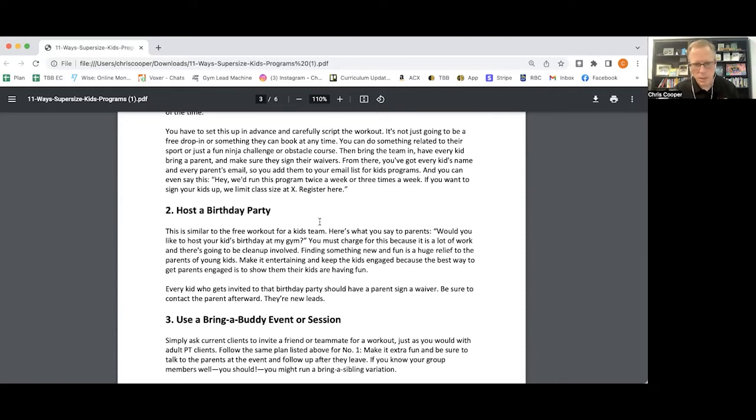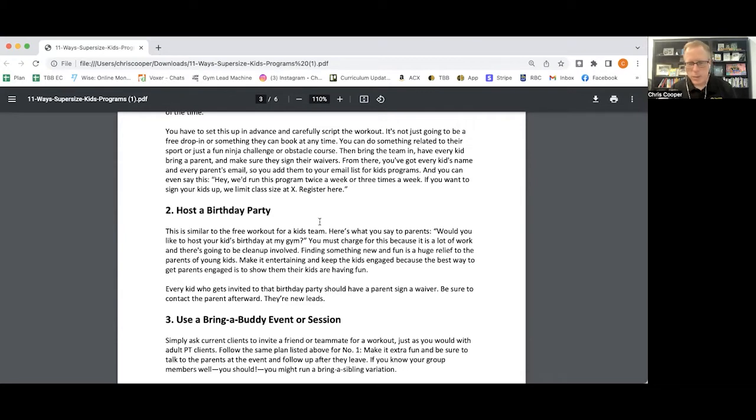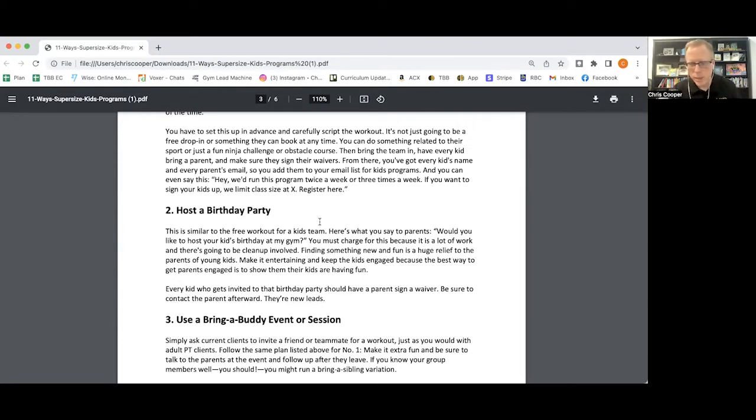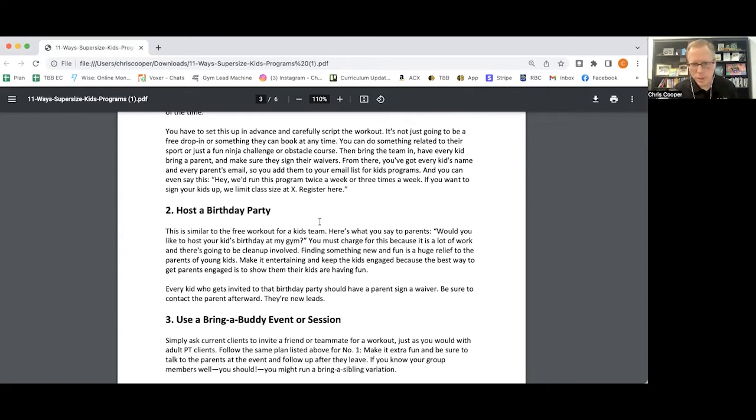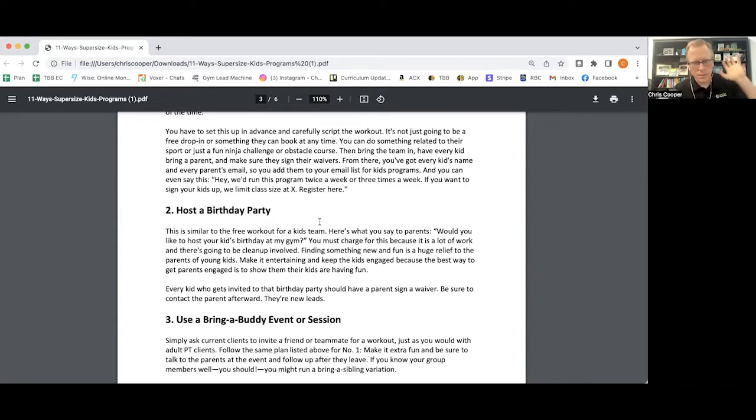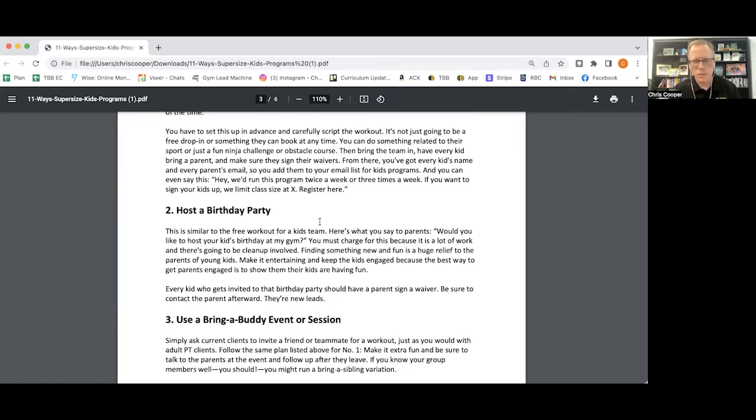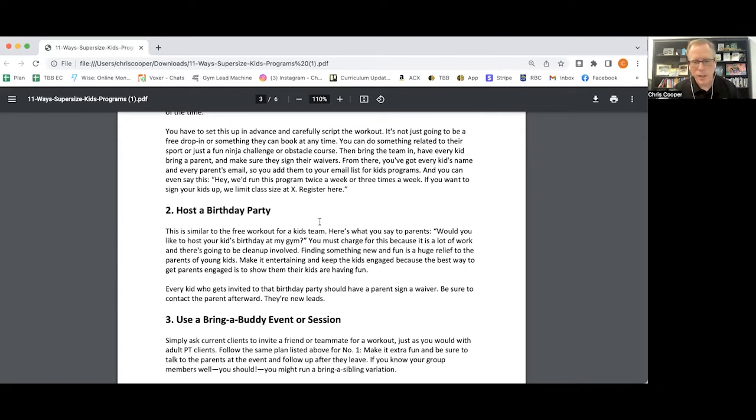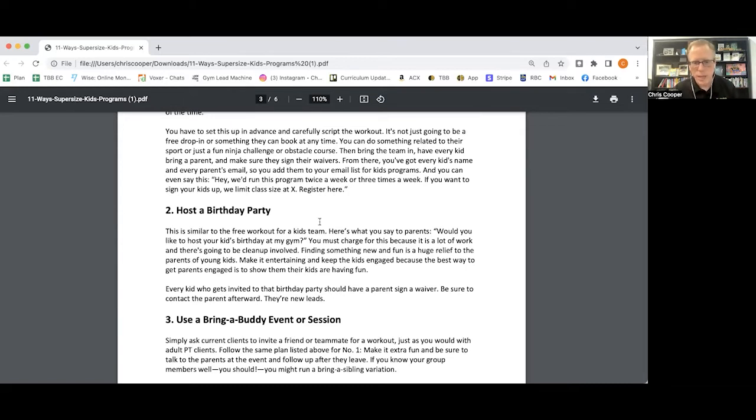You add them to your email list. You talk about your kids programs. And when every kid leaves, you hand them a thanks for coming. You are giving them basically a postcard in the loot bag that says, here's more information.